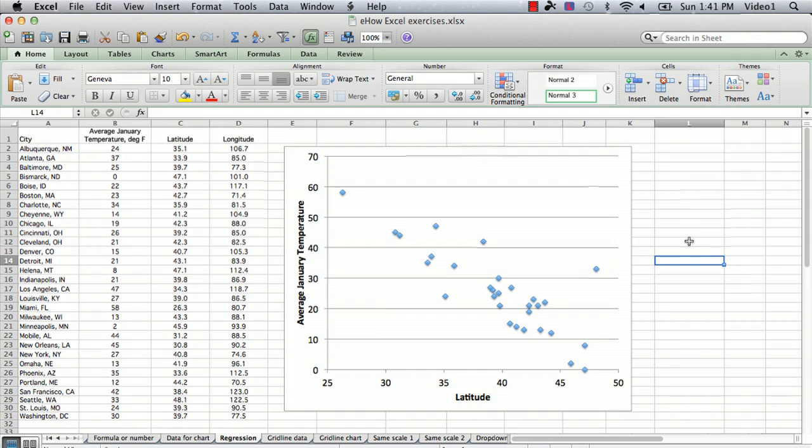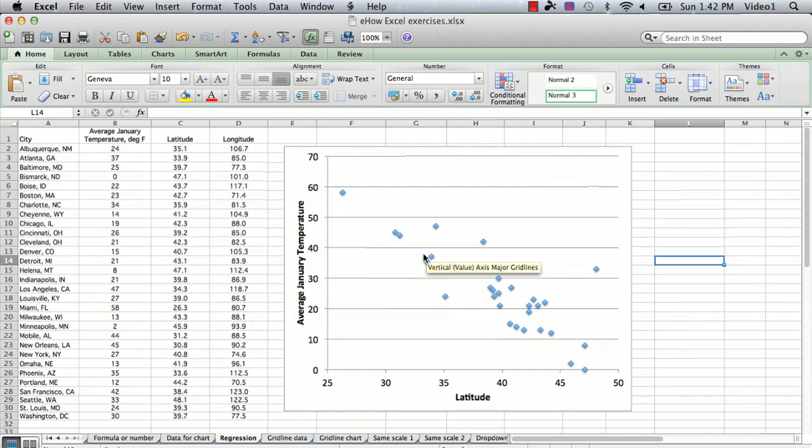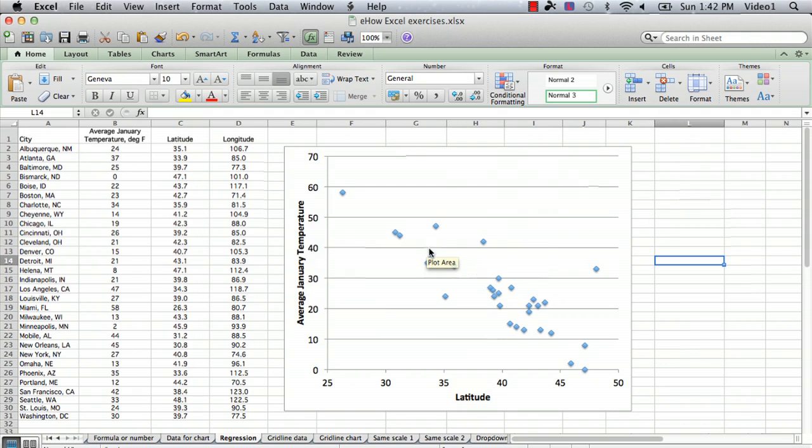So I've created a scatter plot in Excel of that data, and if we want to find the slope of the data, what we do is we use something called a trend line in Excel. Now it might be different on your particular computer and your Excel version, but the same principles are there.